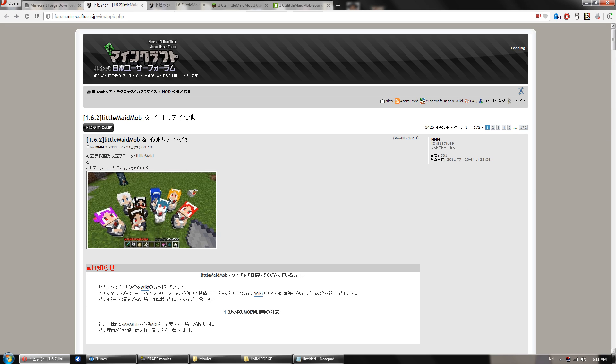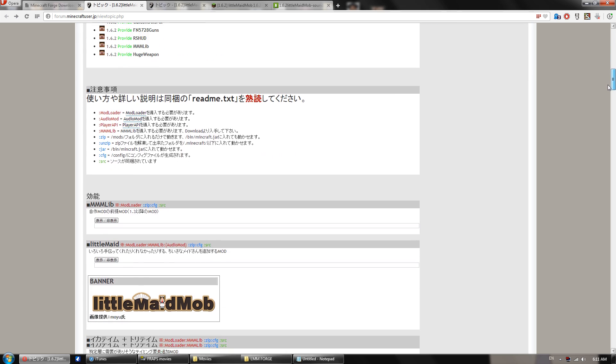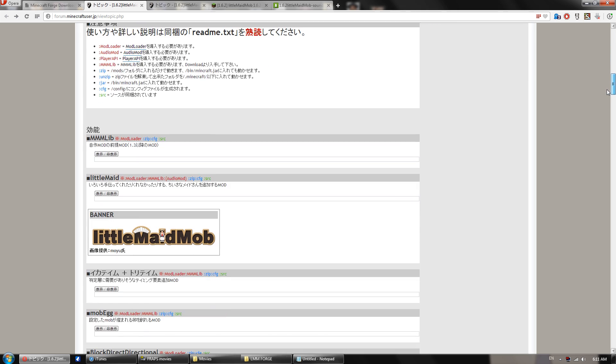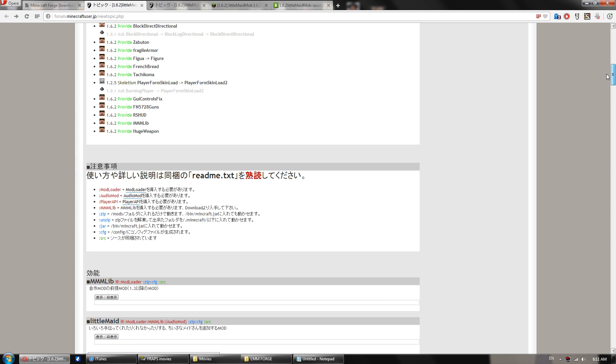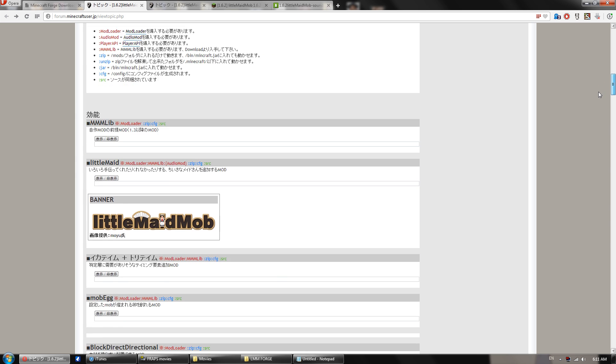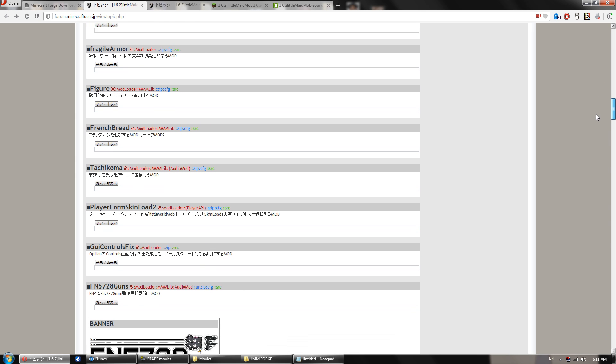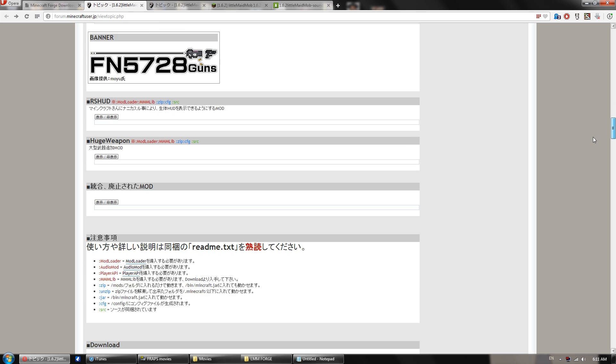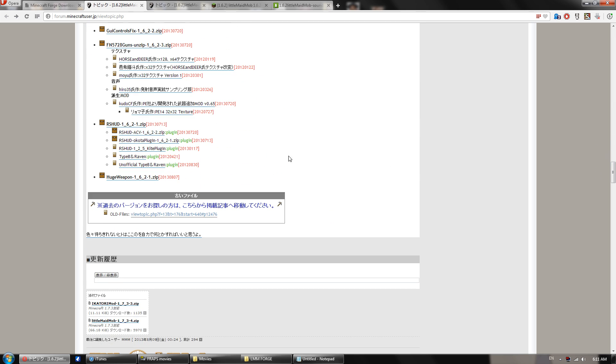So you're going to need a few files before we get started. I'm going to be showing you how to do the install for 1.5.2 first because it is more complicated. But you're going to want to scroll down here. I'll put a link to this webpage in the description.